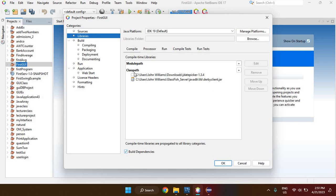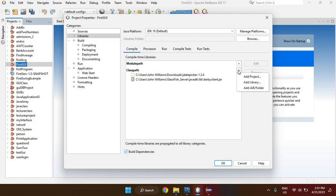Once you click on Libraries, you want to add the MySQL Connector to your classpath. If you look at the classpath section, you'll see a plus icon — click on that, then choose Add JAR/Folder.